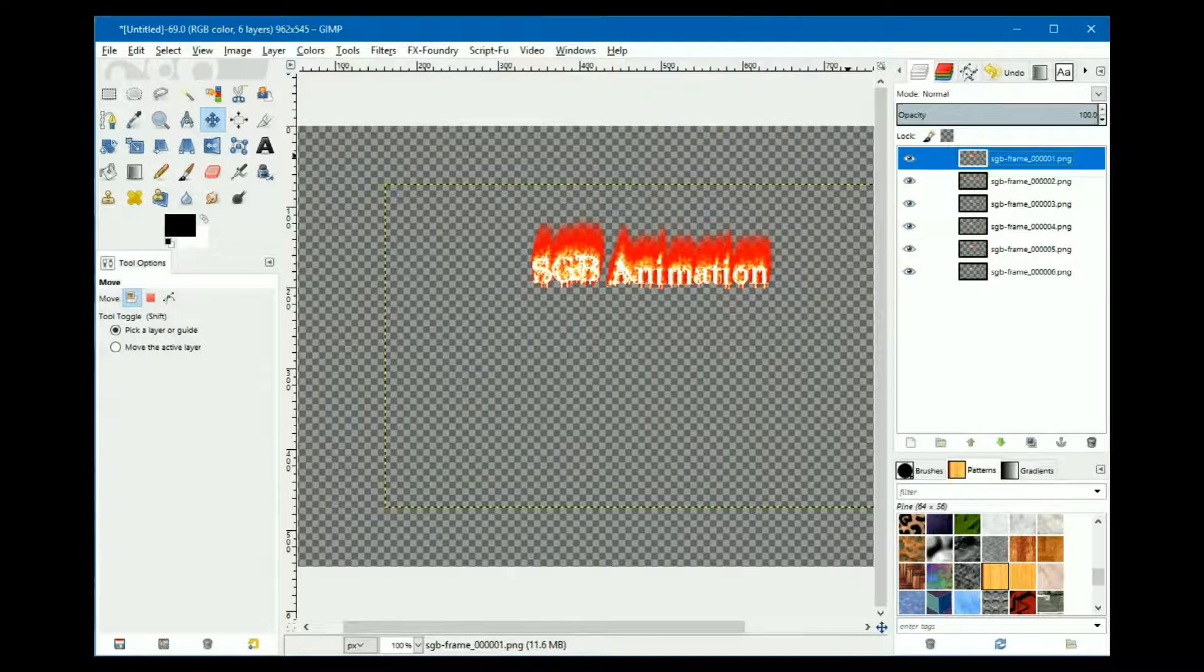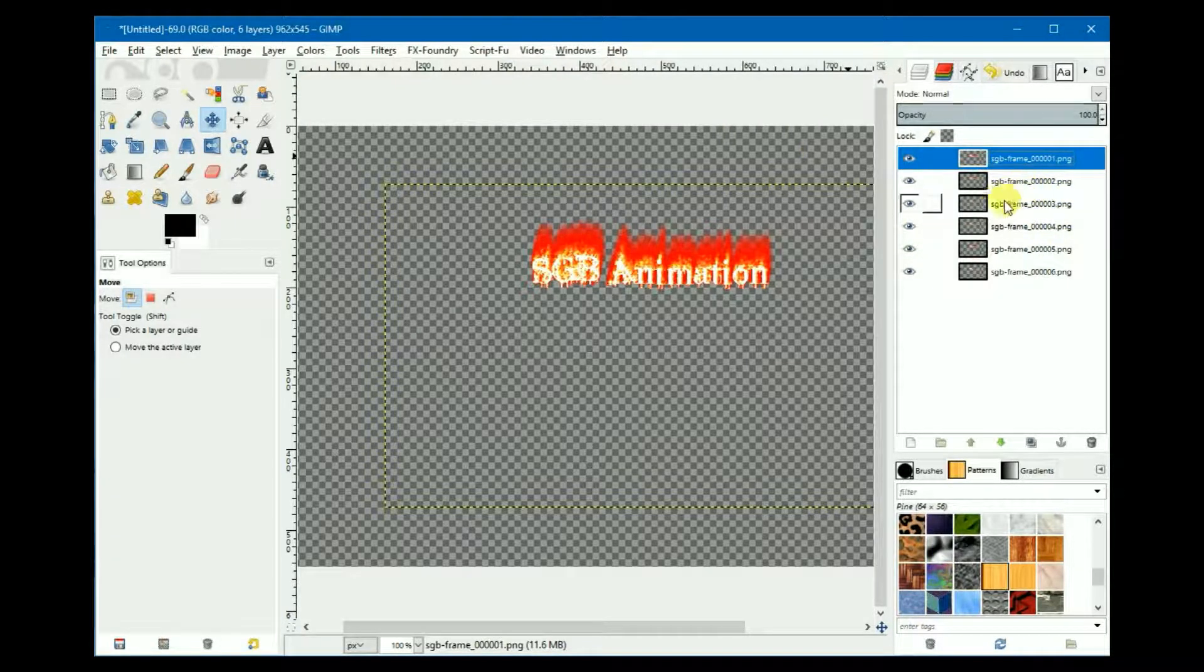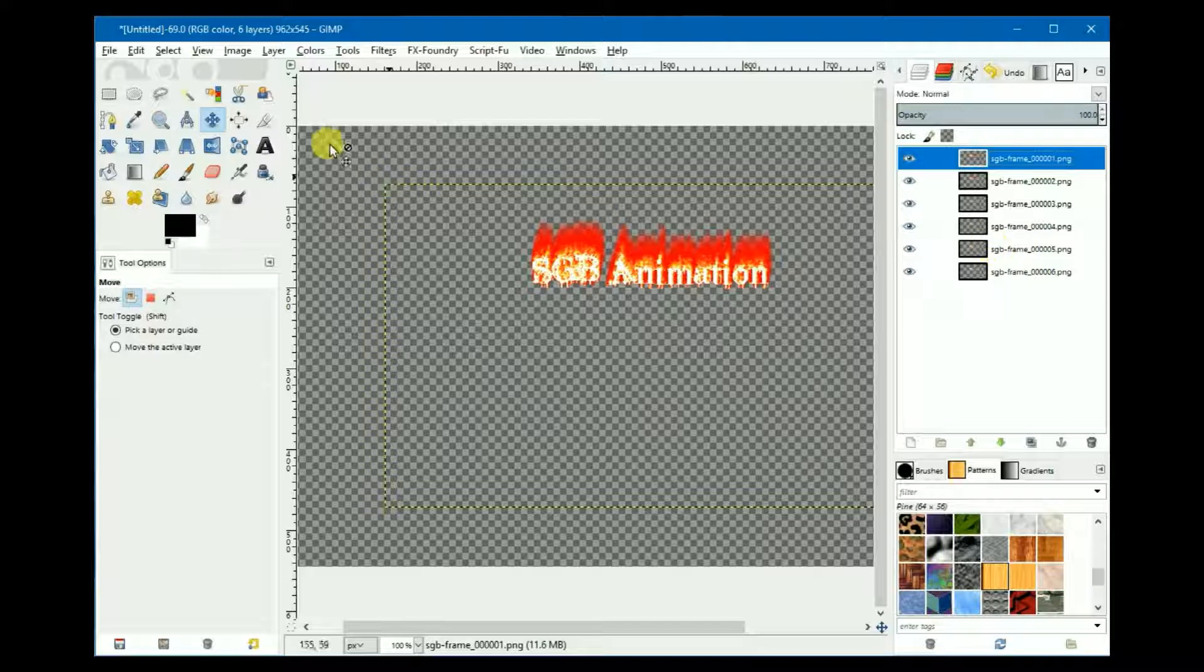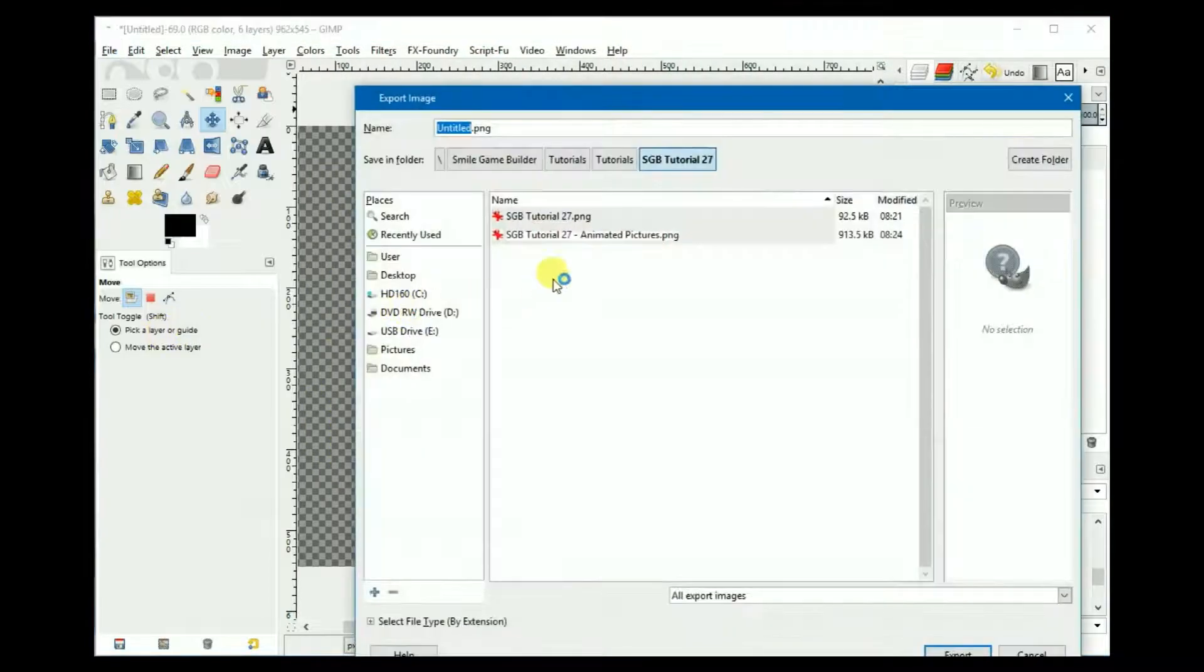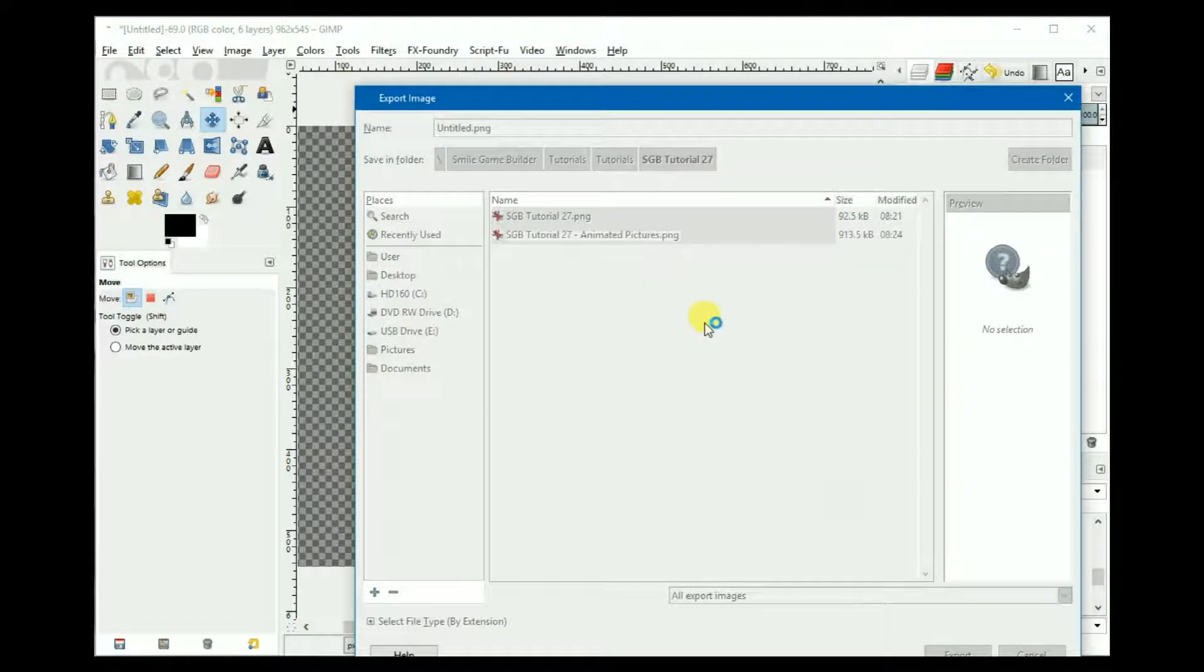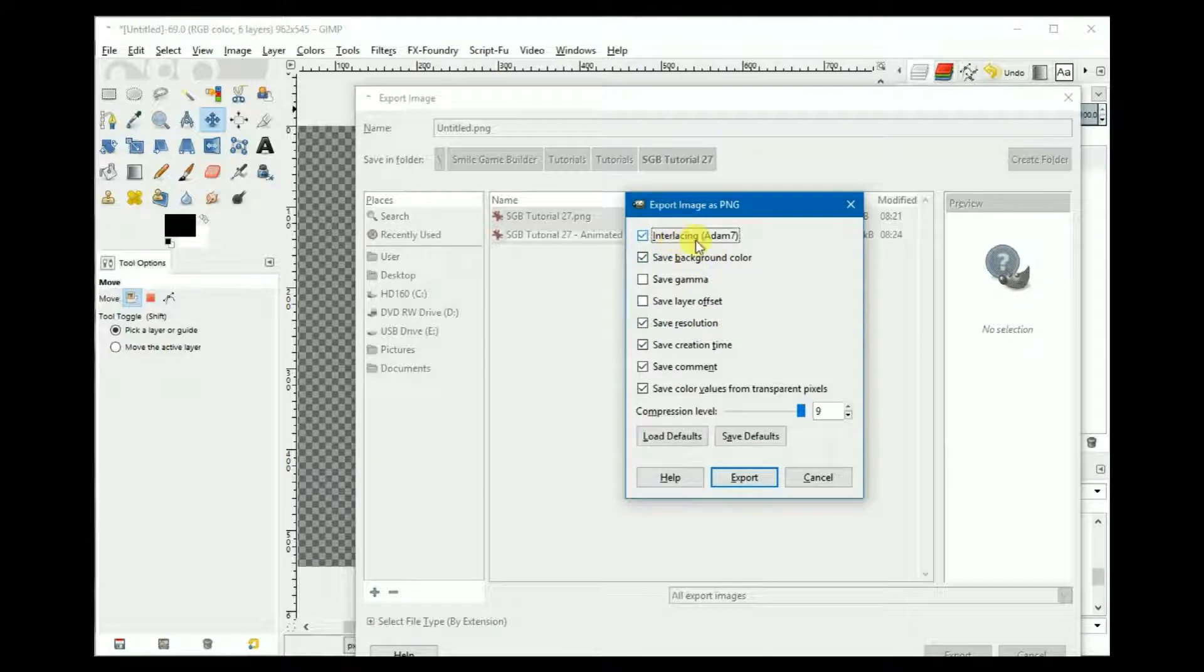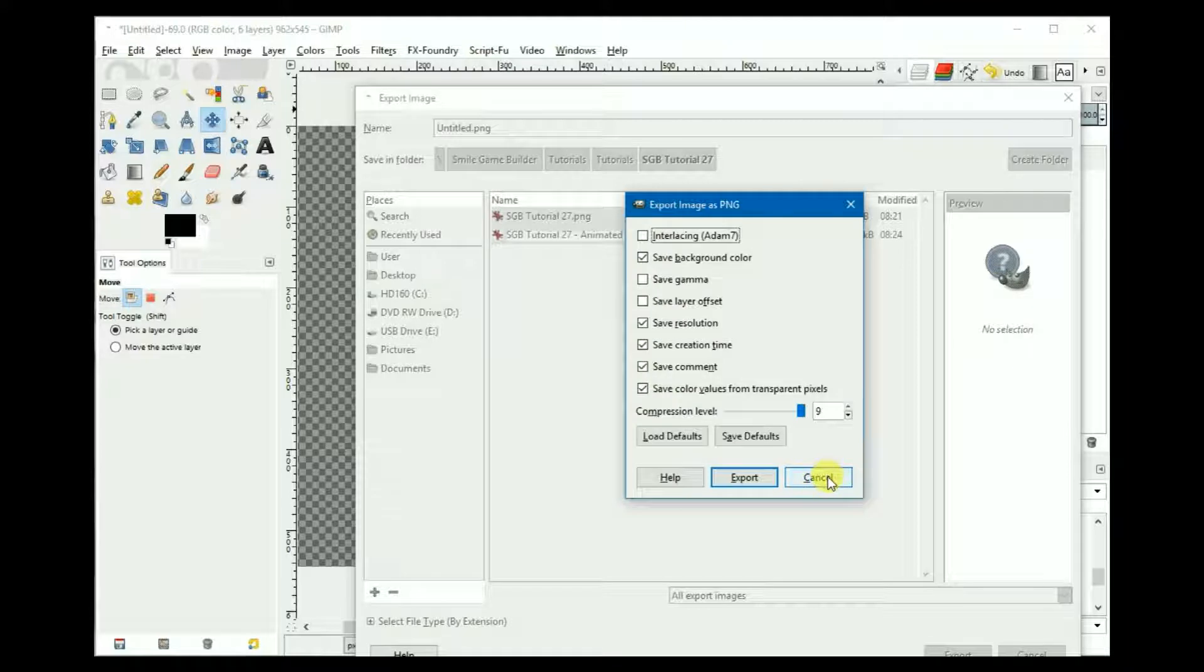I created a simple six-frame animation sequence in GIMP. I won't go into the details on how to do that, but one important thing I need to mention is when you're exporting images, you need to make sure that Interlacing Adam 7 is unchecked. Otherwise it'll be corrupted in SGB. I'm not sure what types of interlacing other graphics programs use, but it's something to be aware of if images end up corrupted after importing them into SGB.